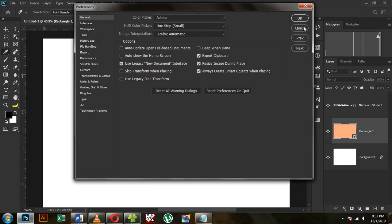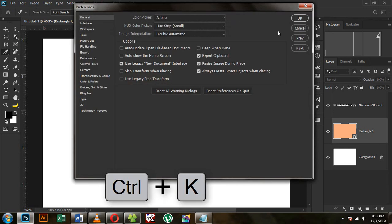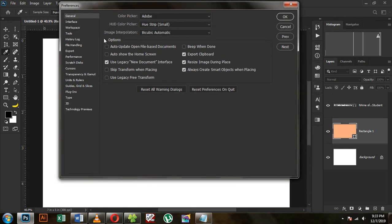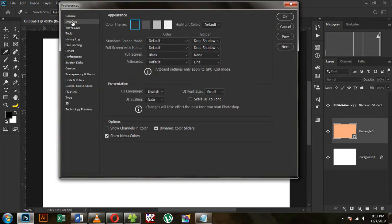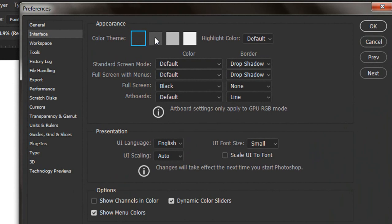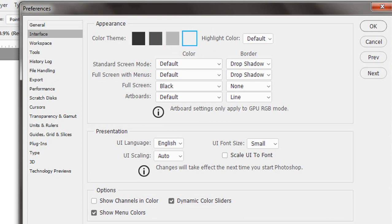If you have the control key, you can use the dialog box. There is an interface and a color theme. There is a change in the interface, and we'll notice that the image of the color should be changed.